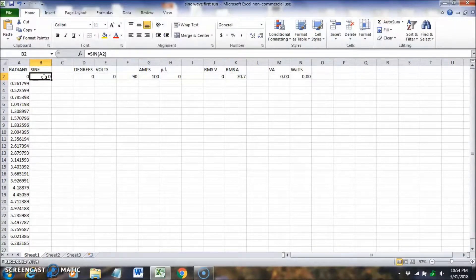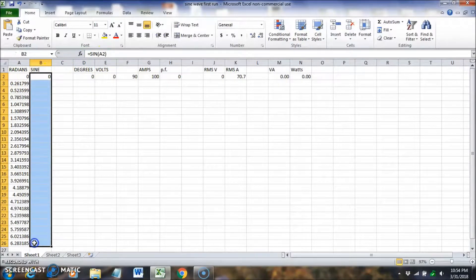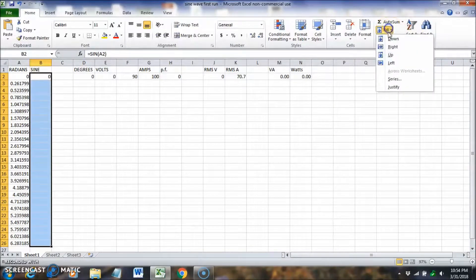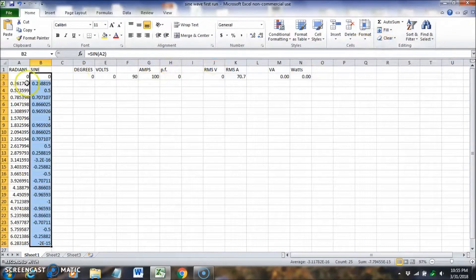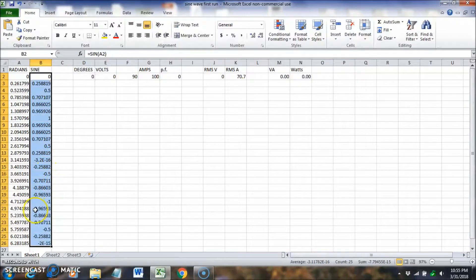For the sine column, we type equals SIN of A2, making column B equal to the sine of column A. We drag that down and fill down. We start and end at zero — the value shown as 2E-15 is essentially zero, a decimal with 15 zeros, so we'll eliminate that by rounding.